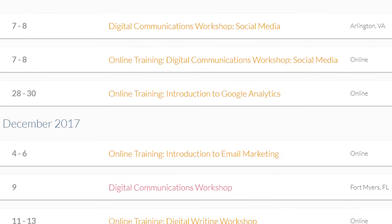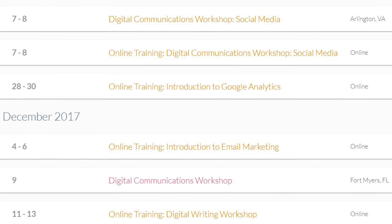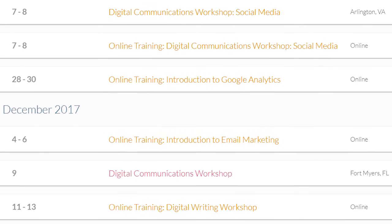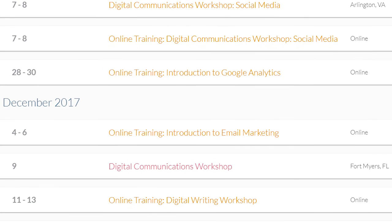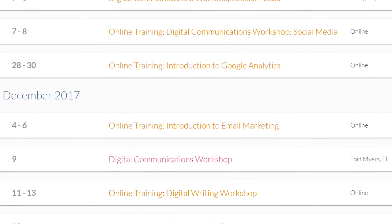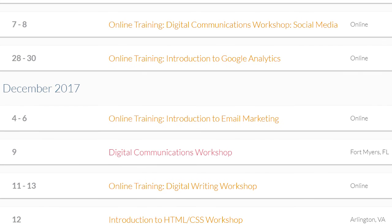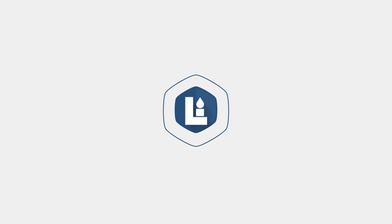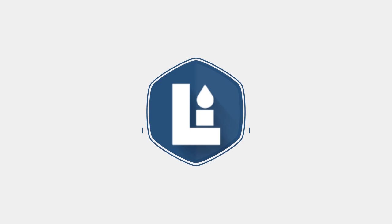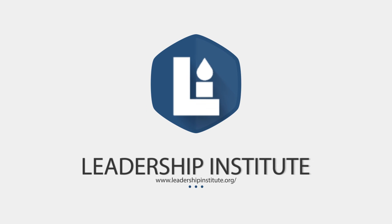So really encourage you to check out those trainings as they become available — just www.leadershipinstitute.org, click on digital. There are tons of great trainings available that we can take, and hopefully there's one that catches your eye. We want to make you the best online warrior possible. Hopefully you've enjoyed this tutorial. Have a great day and I'll talk to you soon.